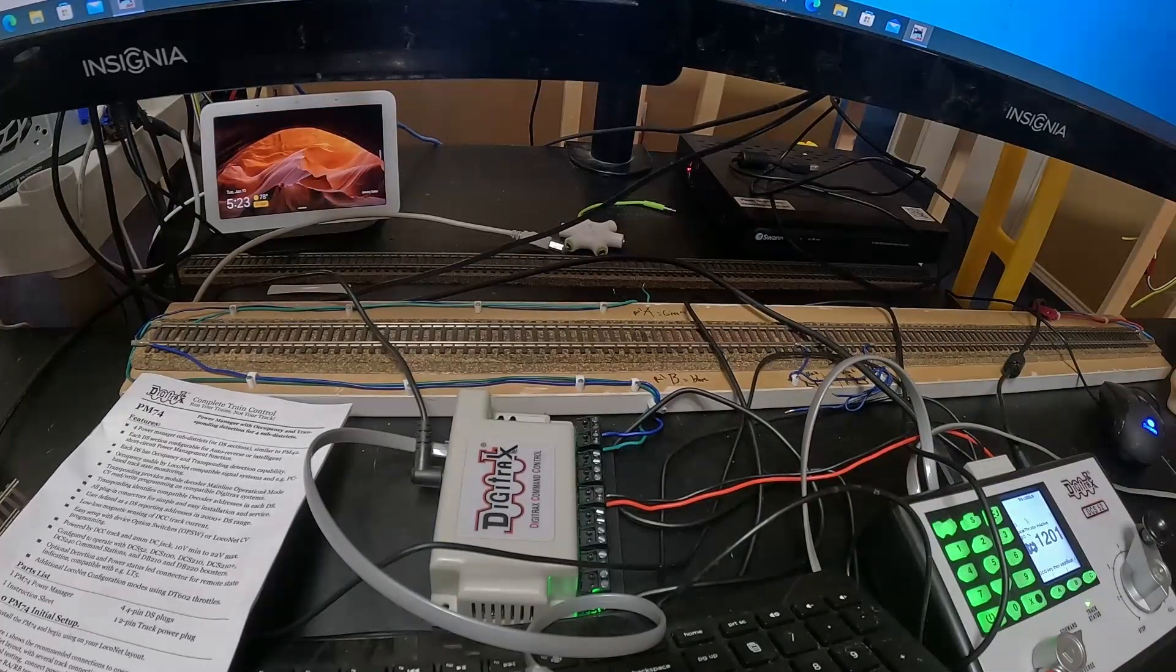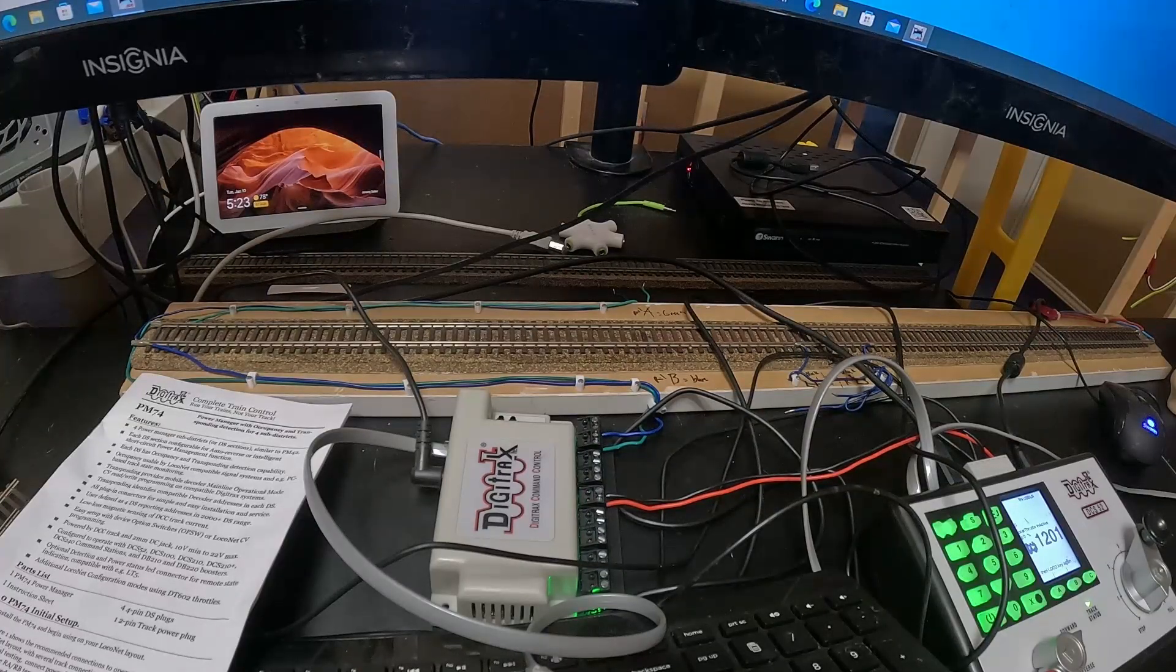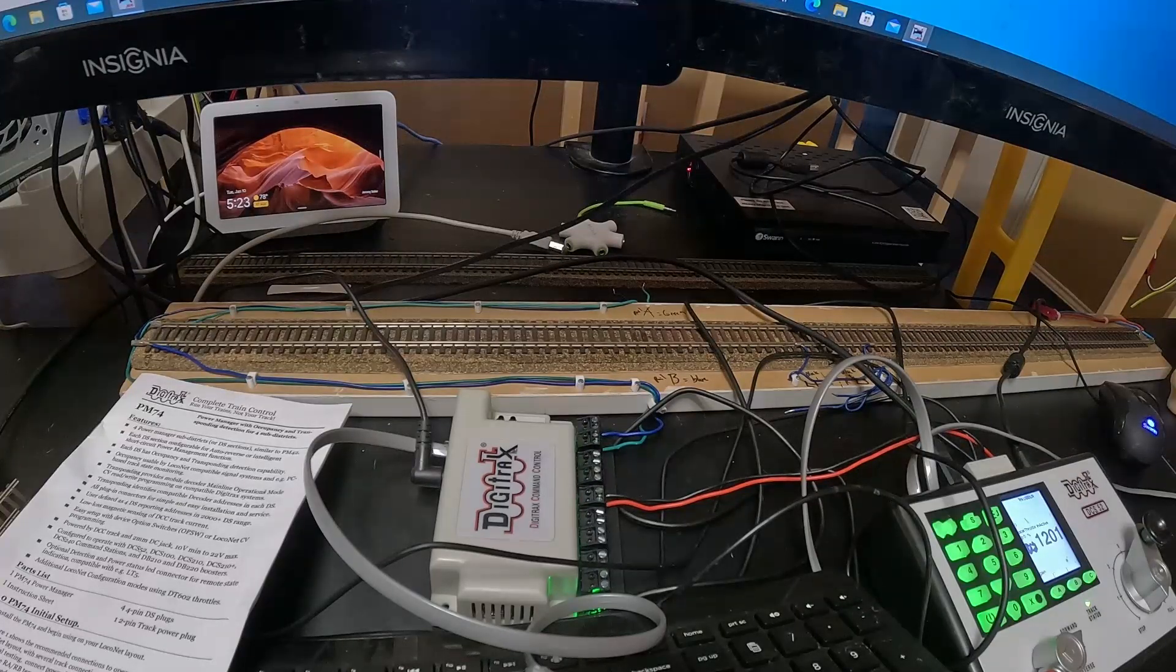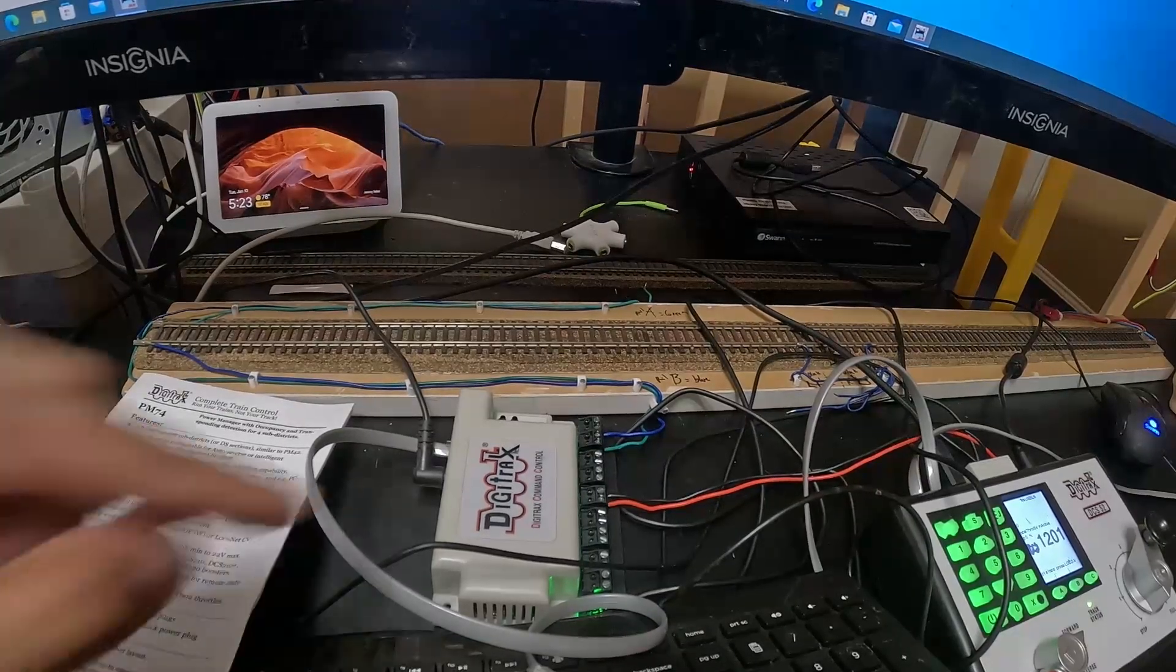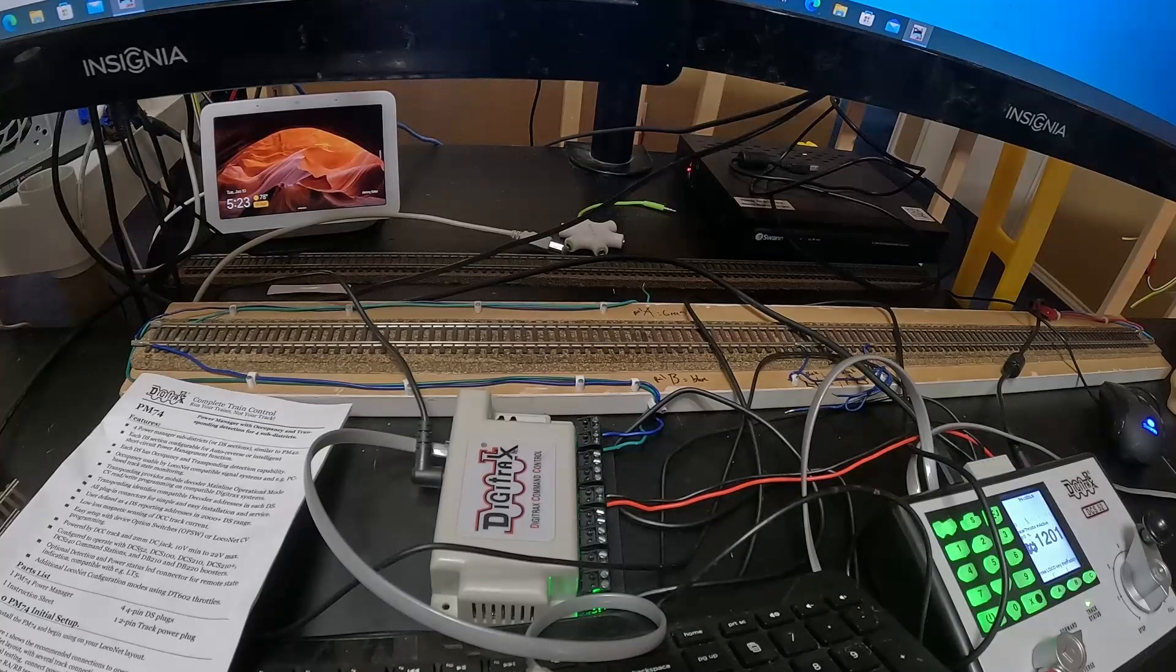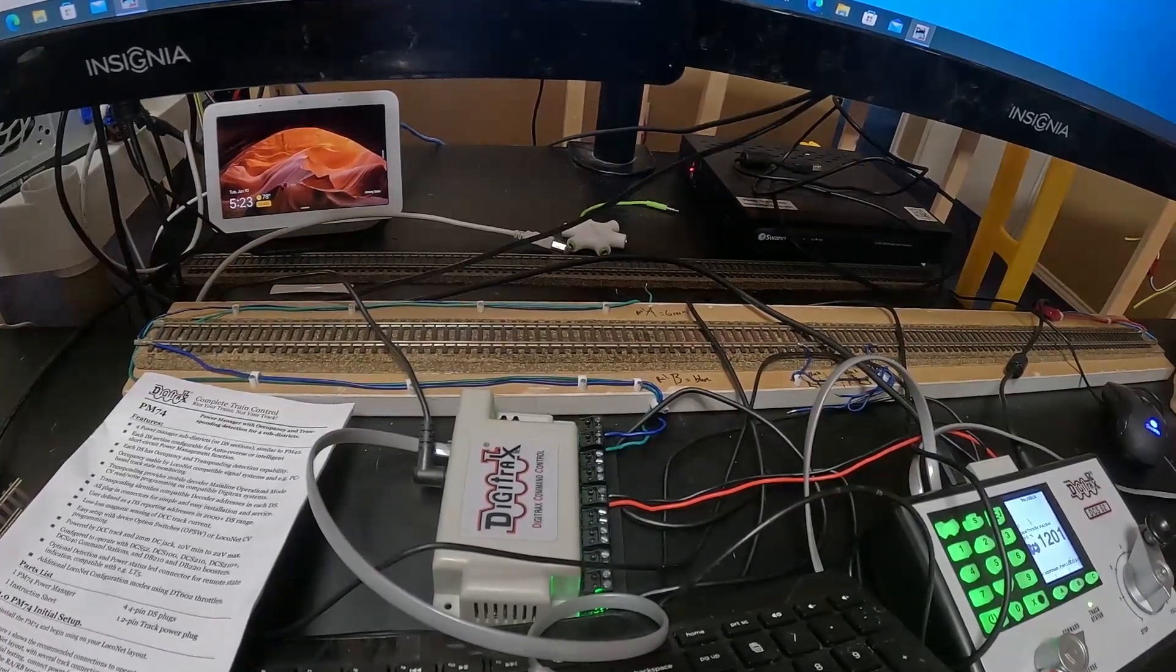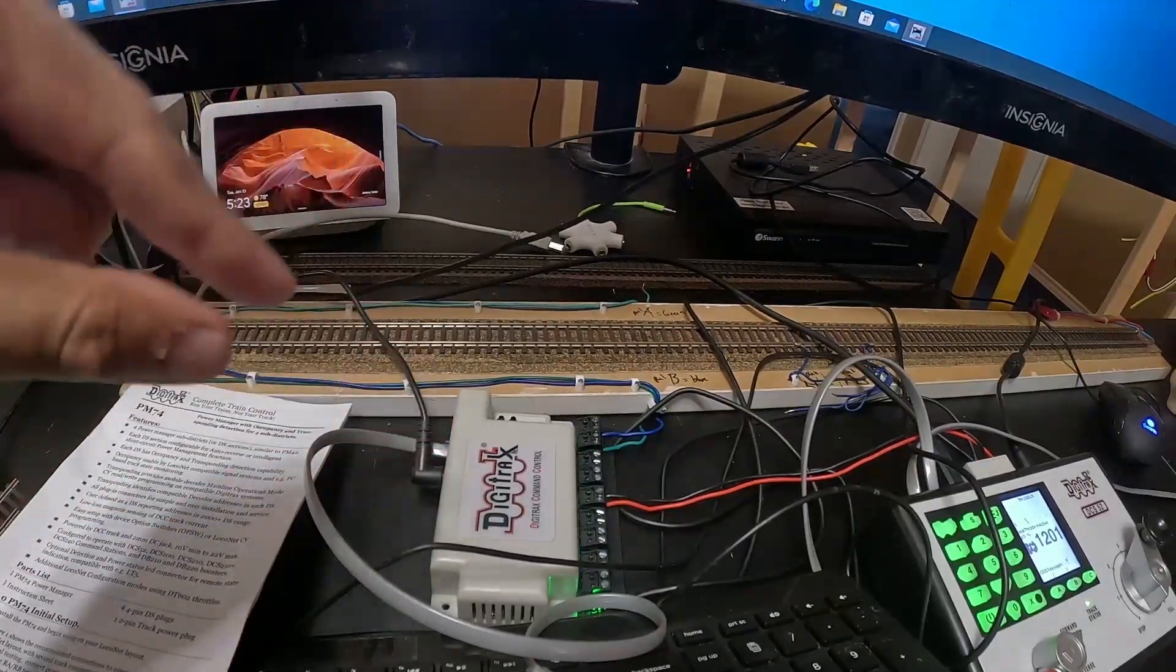One of you awesome viewers mentioned on my last video that they were messing with that device. I did some research on it and found out yeah, it's just a bigger version of the PM74, offers circuit breaker detection and block detection. This allows us to do four separate zones.